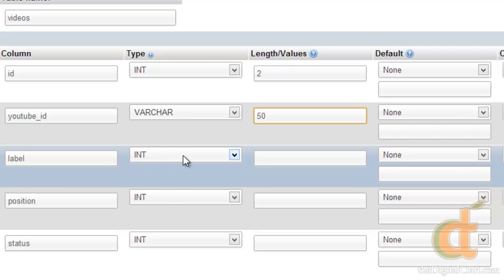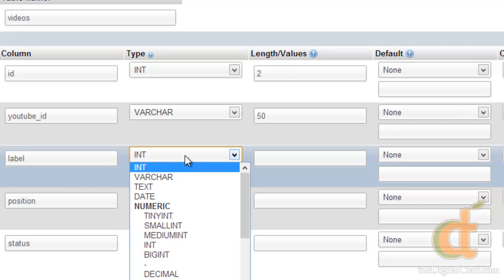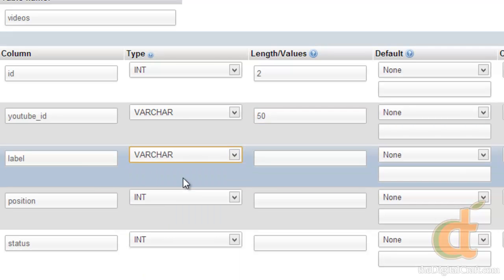Now for the label, we've already done this in the other table, we'll do varchar, and we'll just go ahead and do 200 characters.